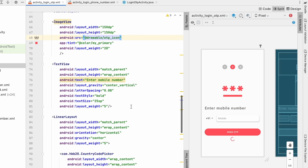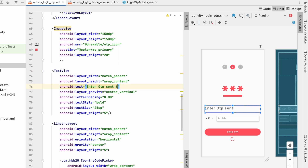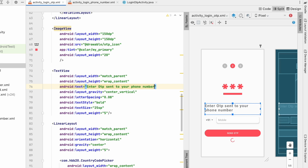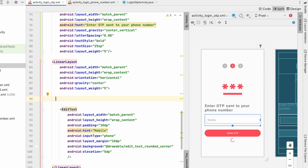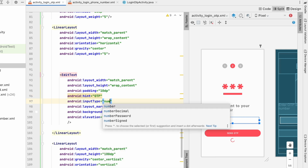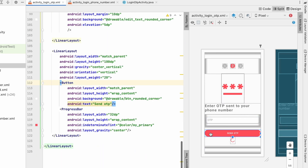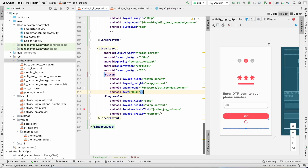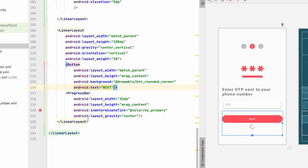Now change the background of this image view to the otp_icon. Change 'Enter Mobile Number' to 'Enter OTP sent to your phone number.' We don't need the country code picker, so remove it. Change the hint from 'mobile' to 'otp', set the input type to number, and set the max length to six digits since Firebase will provide a six-digit OTP. Rename the 'Send OTP' button to 'Next'. The last thing to add is a resend OTP button so users can resend after some time.